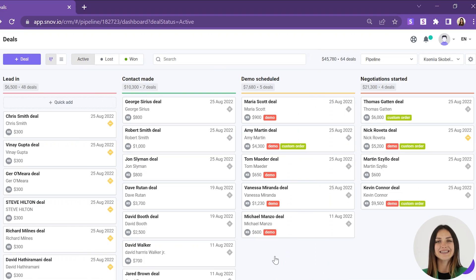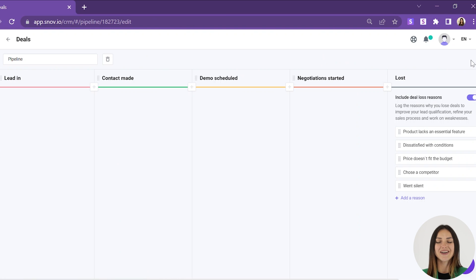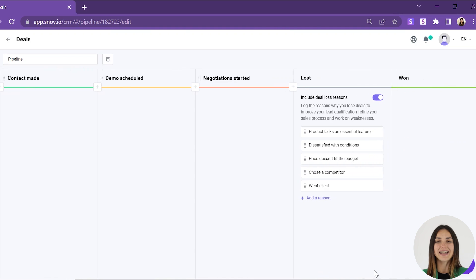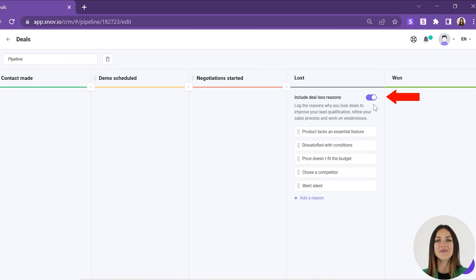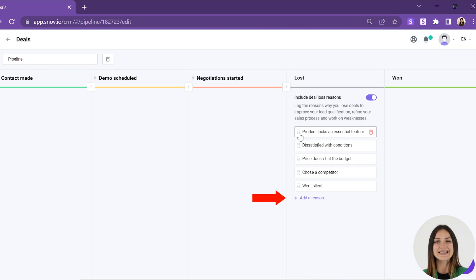On your pipeline page, click on the gear icon in the upper right corner, find the loss stage of your pipeline by scrolling right, and enable the deal loss reasons option. Here, you can add new deal loss reasons that best suit your business case and remove the unnecessary ones. Just remember, the changes to deal loss reasons made in one pipeline will apply to all of your pipelines.